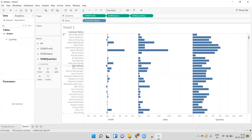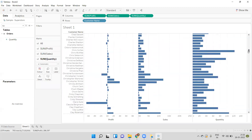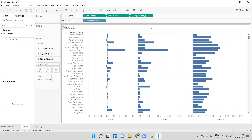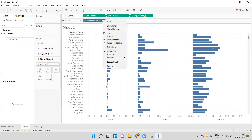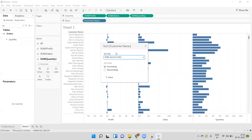The customer names are in alphabetical order — we can see 'A' first and the names follow alphabetically. Now I want to sort the customer name based on profit, sales, or quantity. If you want to do the sorting, just right-click on the customer name and select the option Sort. Select if you want to sort based on a measure.